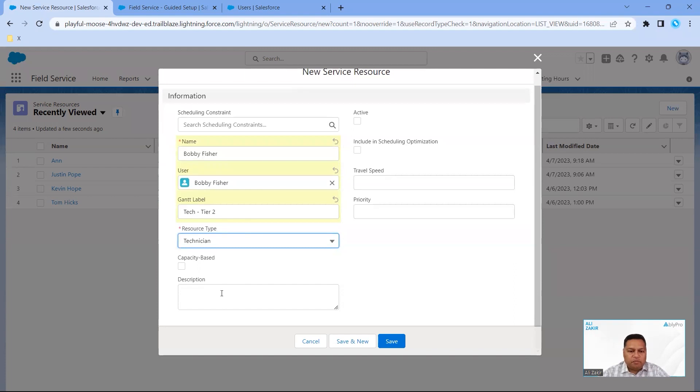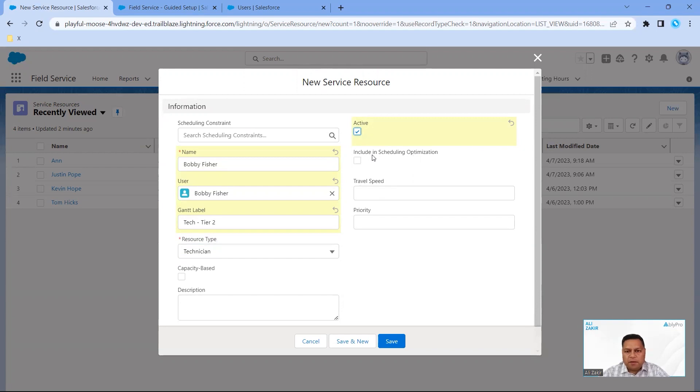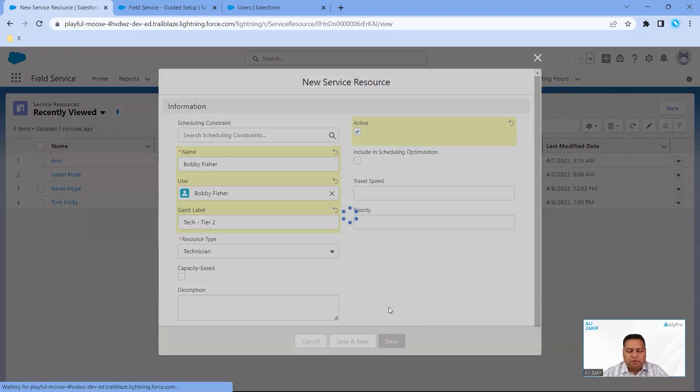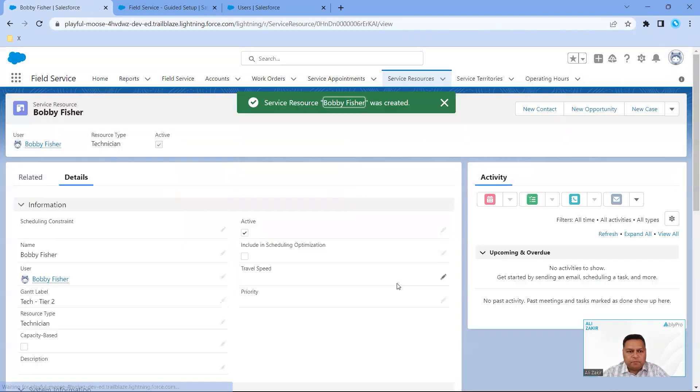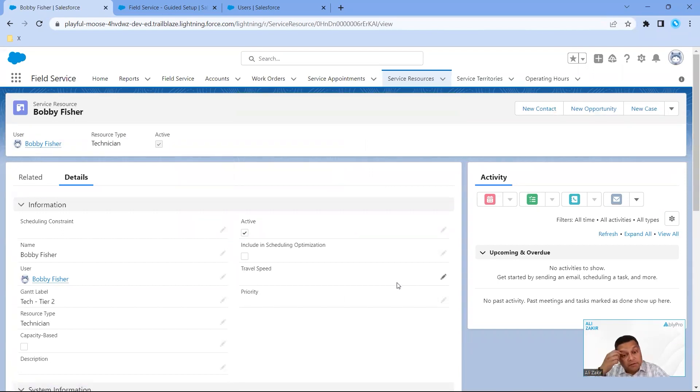You can put a description in here - it's useful and good practice. We're going to make this individual active, and we're not going to check this off right now, but this is if you want to include them in the automatic scheduling and optimization engine that comes with field service. So we're going to click on save. What we've done is we've added this user to the system as a field service technician.